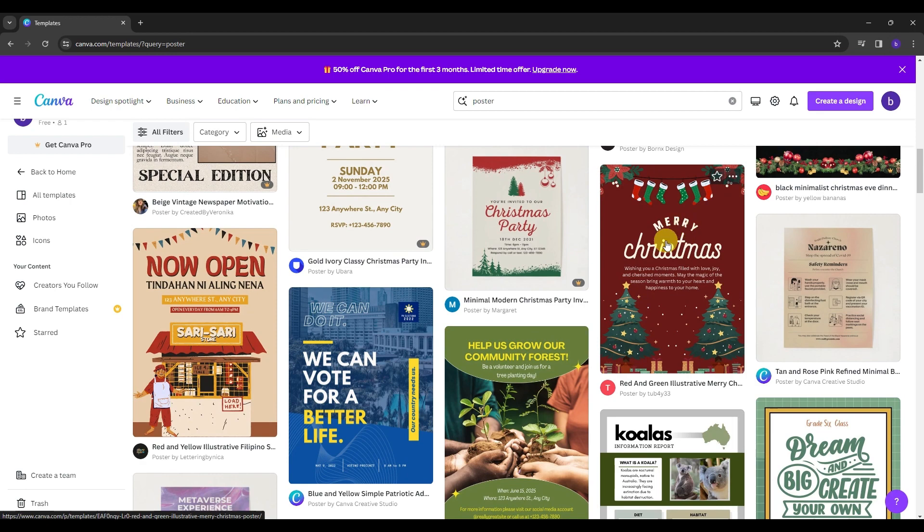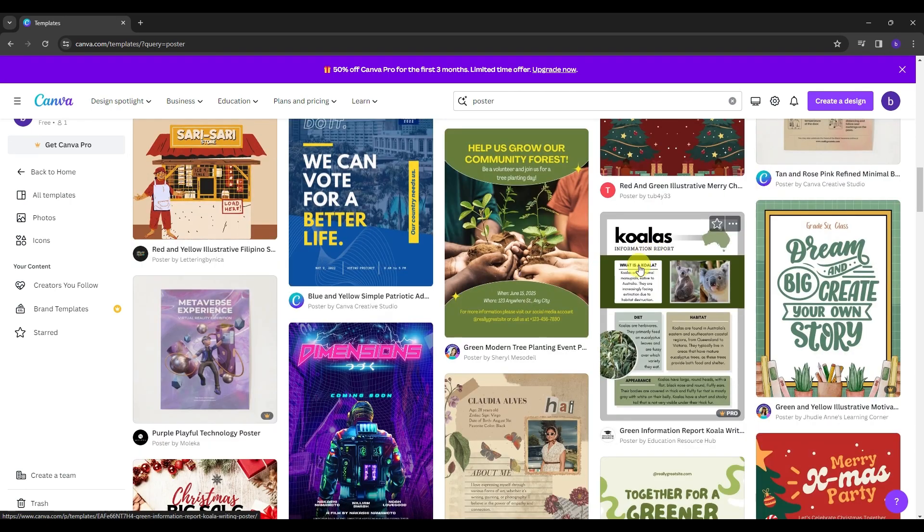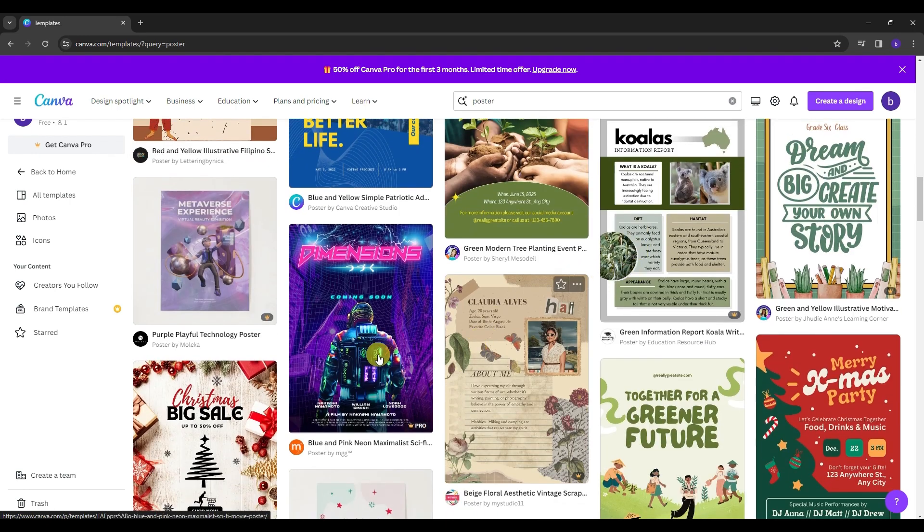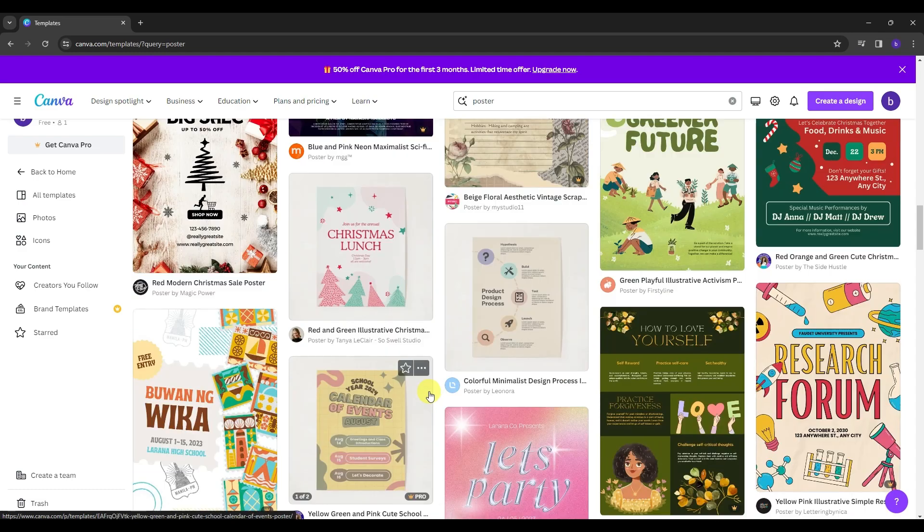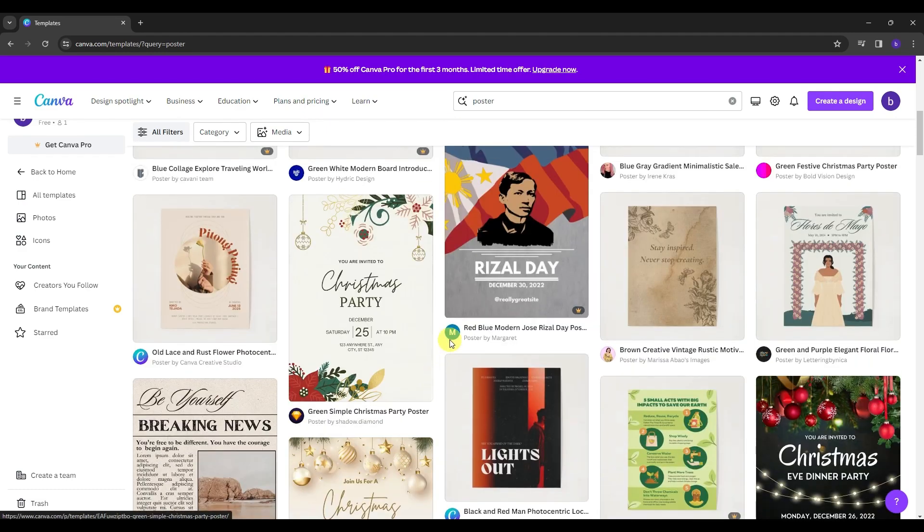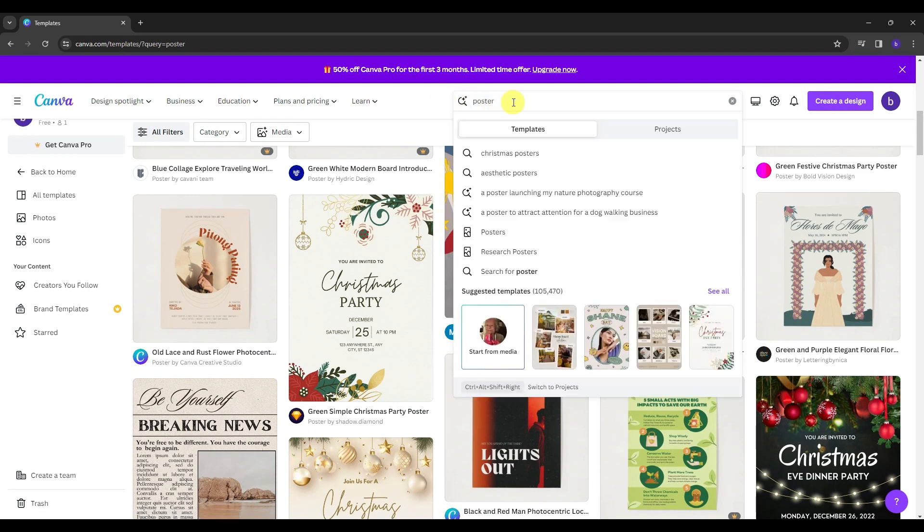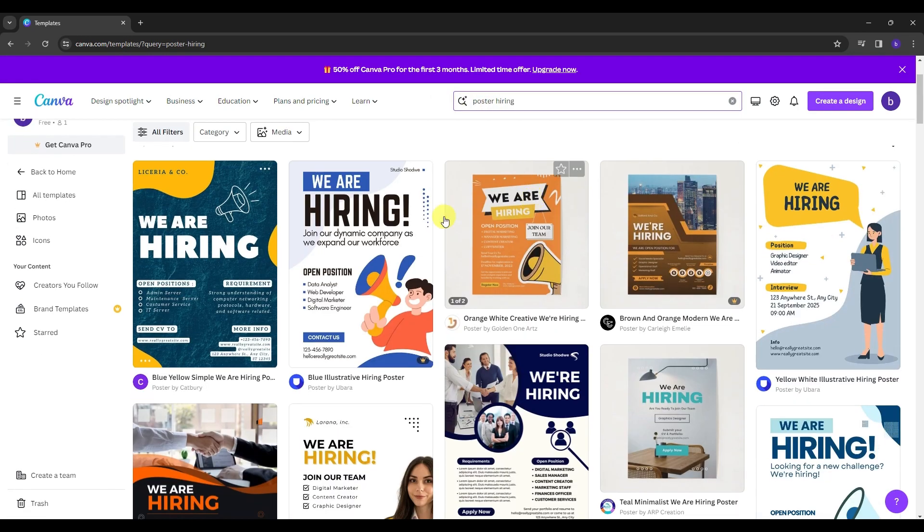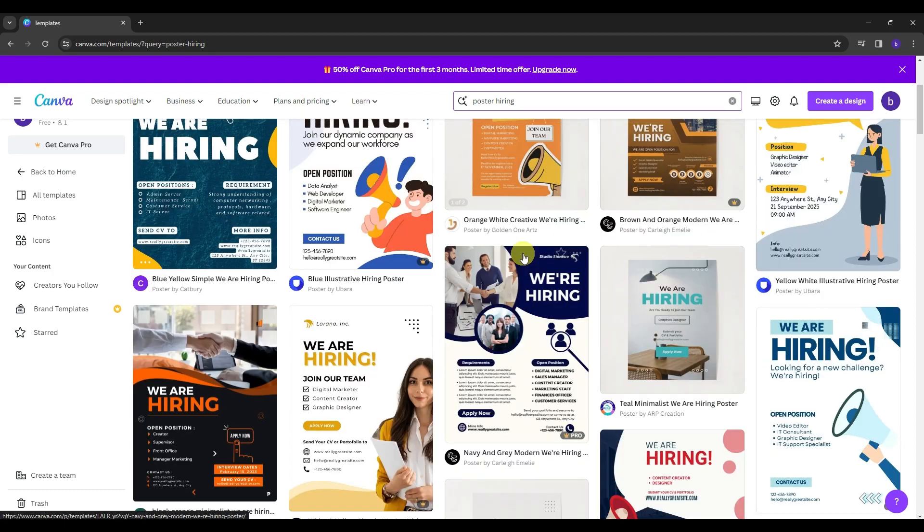Like for example, if you want to make a Merry Christmas poster, you just click the template, and you will be routed into the editor of Canva shortly. You can even describe the poster that you are making into the search bar like for example, if you add hiring, then you will have all the templates about hiring that are accessible for you for free.